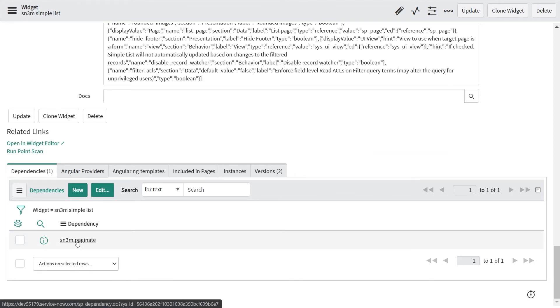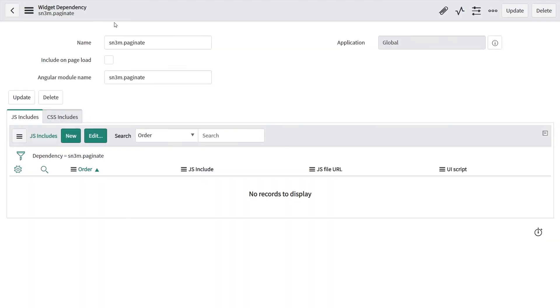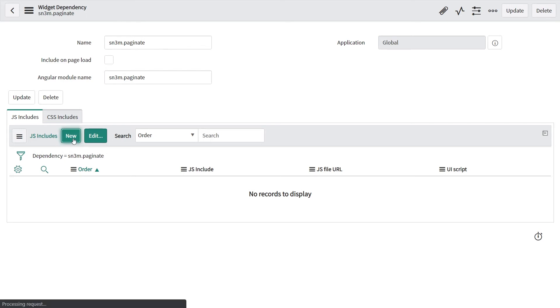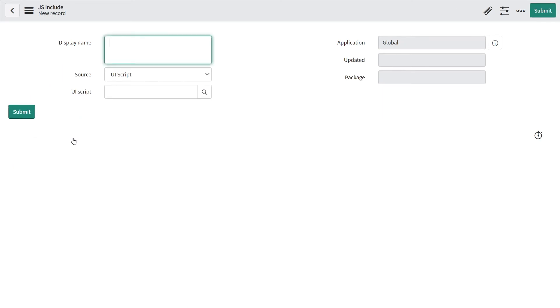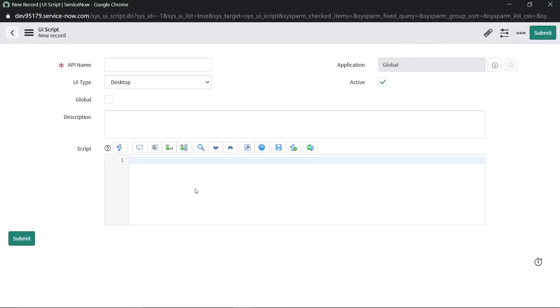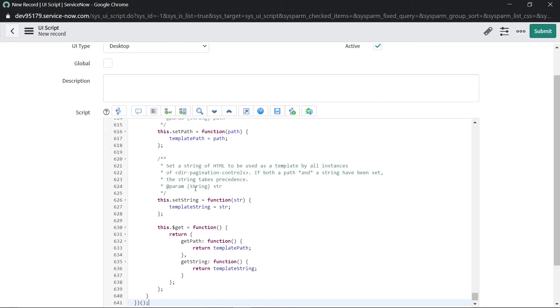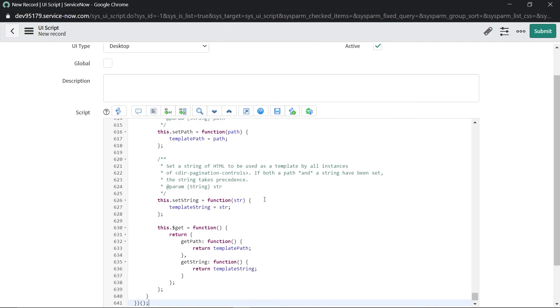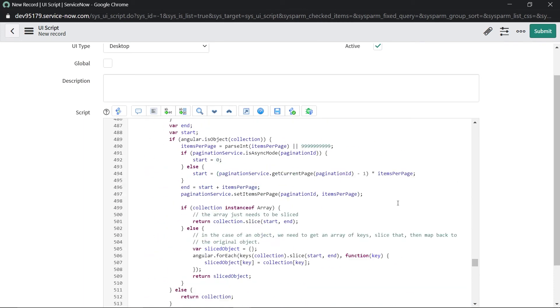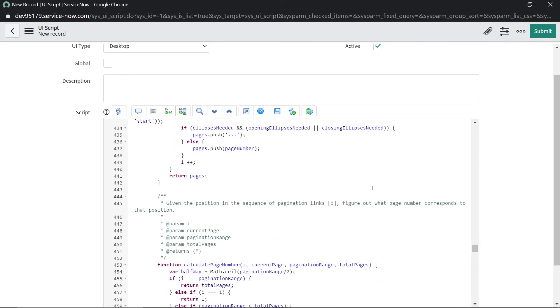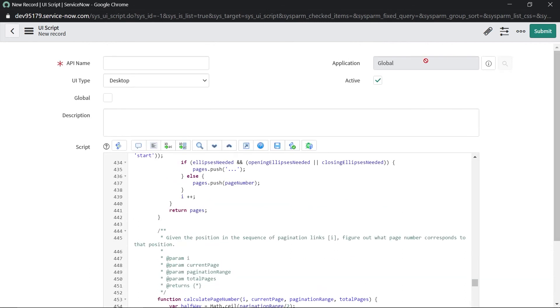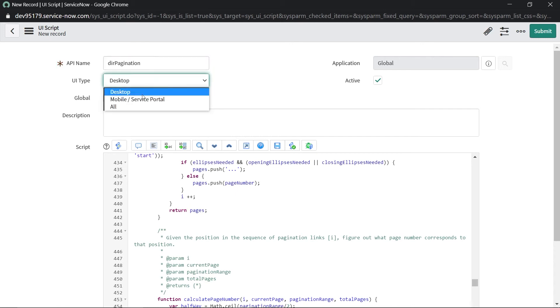Now open the dependency. For the dependency we just created, we would be creating a JS include which would basically point to the UI script. I'll just paste the entire script here, the dir pagination solution. I'll let the name of the UI script be dir pagination.